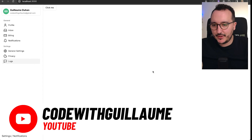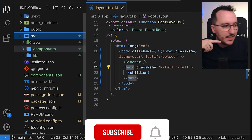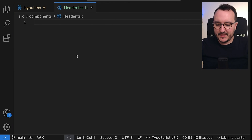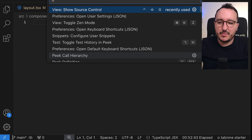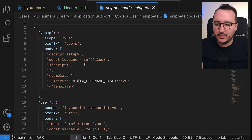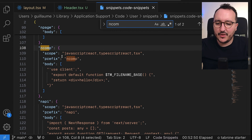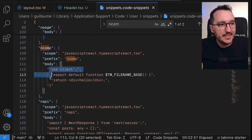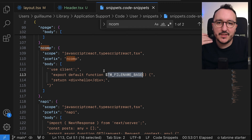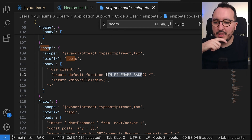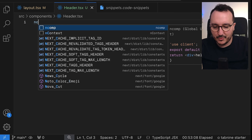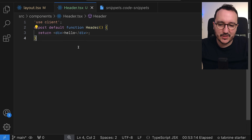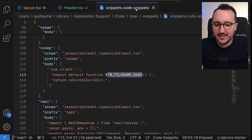It's time to add a header to our application, so I'm going to go directly to my components and add a header.tsx. I'm using my own snippets — you can add your own configuration in VS Code. I have a snippet called 'ncomp', and every time I type 'ncomp', it generates a JSX component template with the name of the file. This is a classic VS Code configuration that helps you go faster.